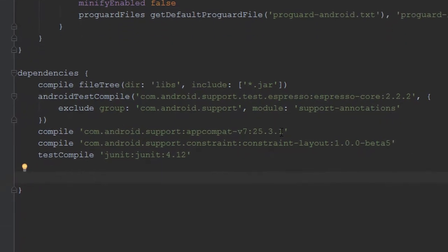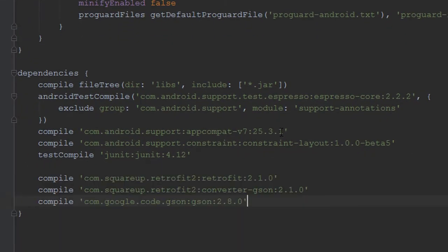In this project we're going to be using three dependencies: Retrofit, a JSON converter, and JSON. Retrofit comes with a great thing called OkHttp built in, so we won't actually have to add that separately — it comes packaged with it. So now we're going to go ahead and sync up our project.